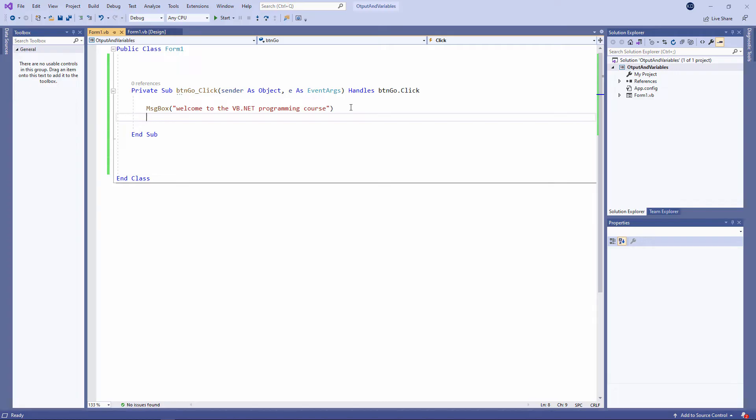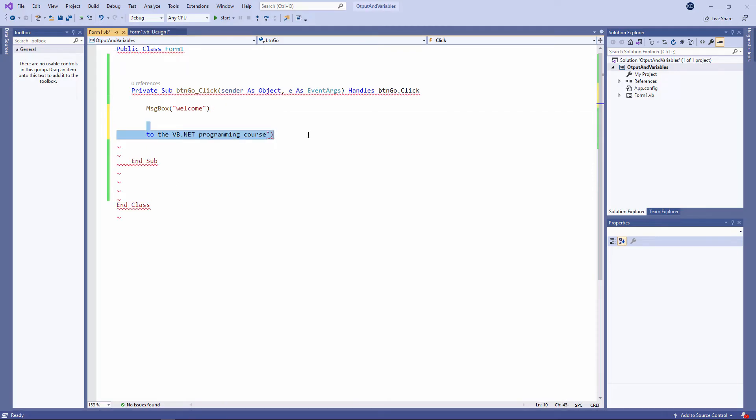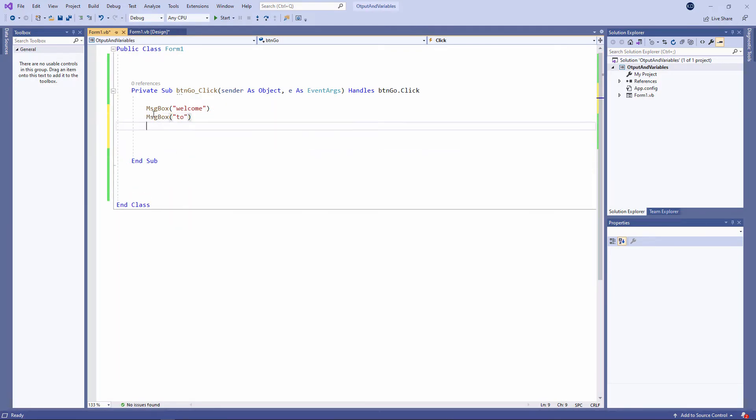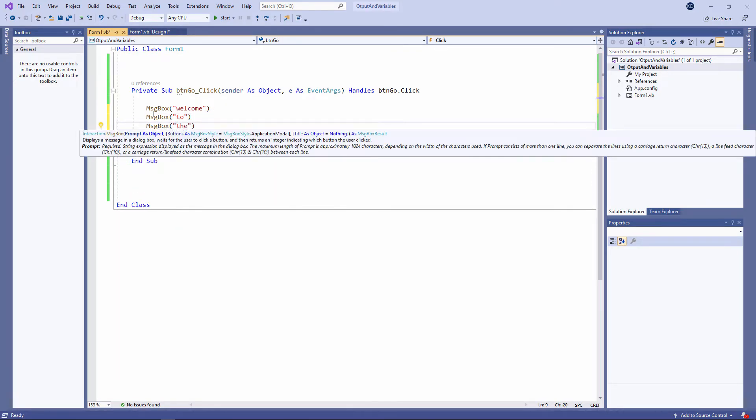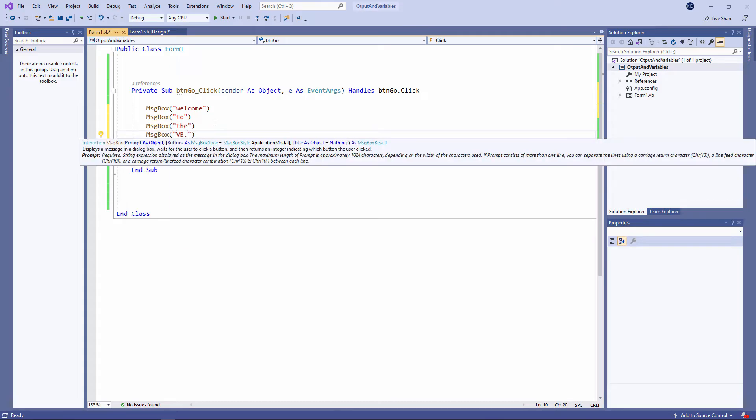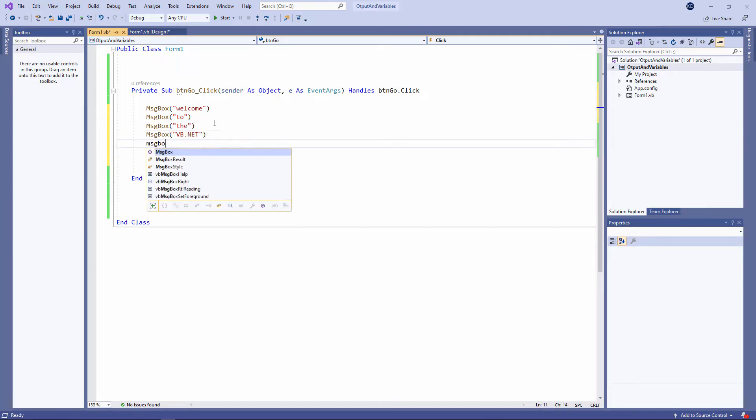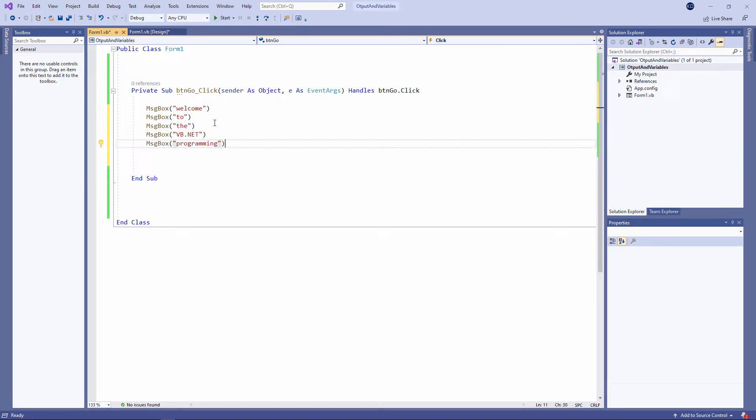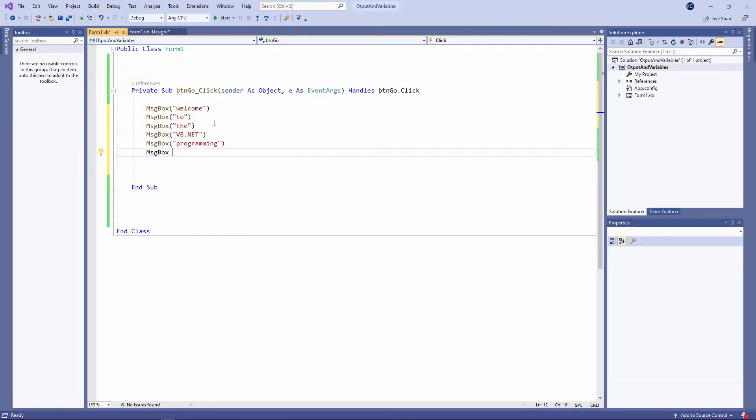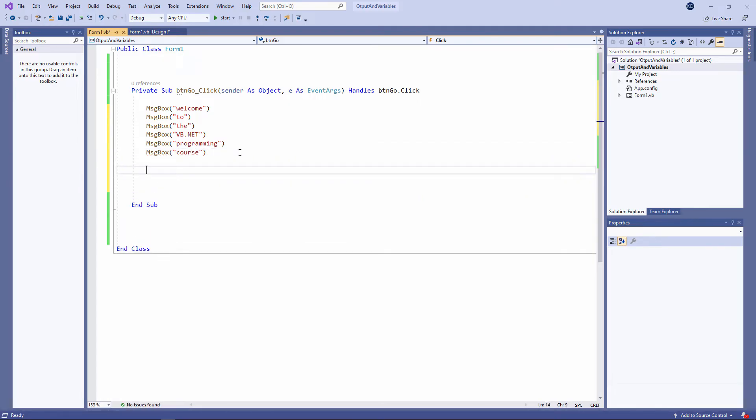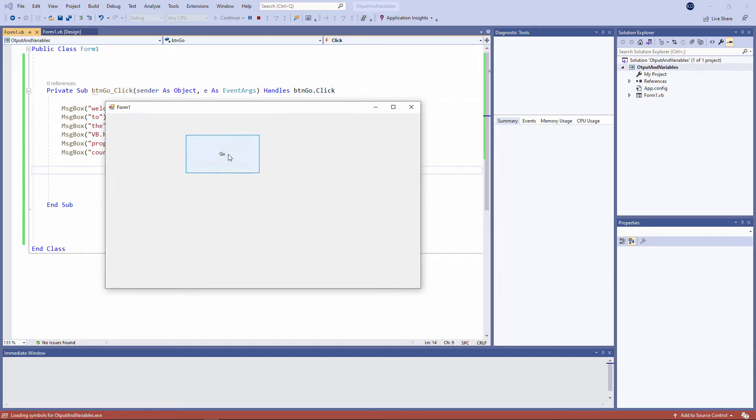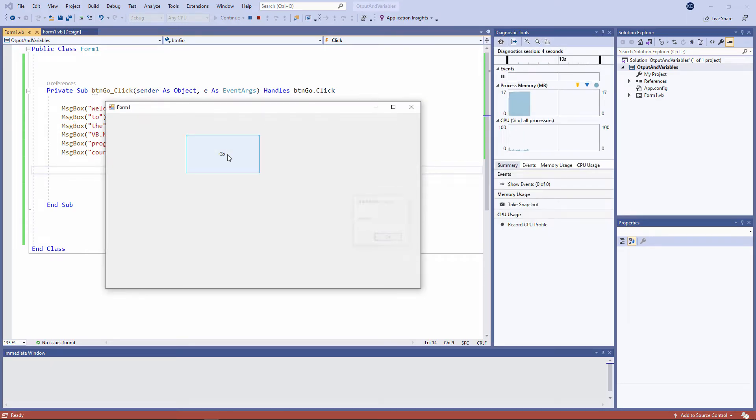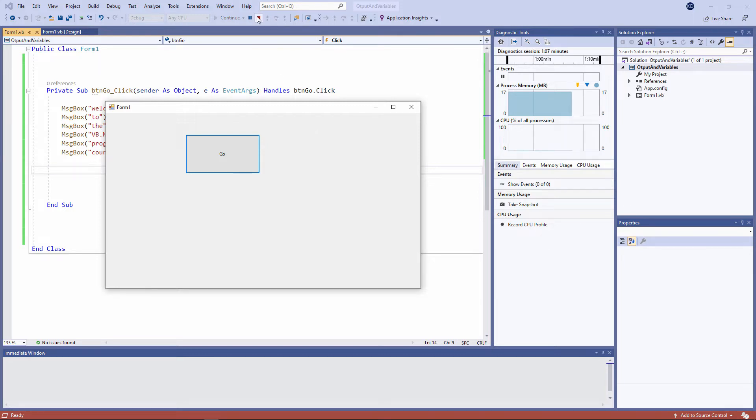So, for example, I could display each of these words separately. Run the program. Press the button and one message after another. And I'll stop my application with this red square.